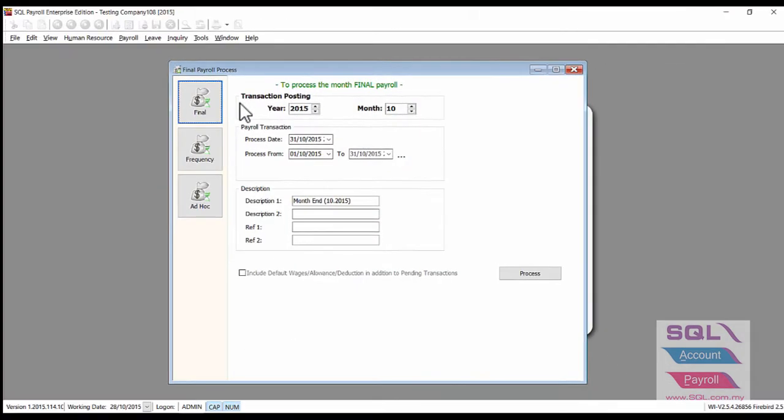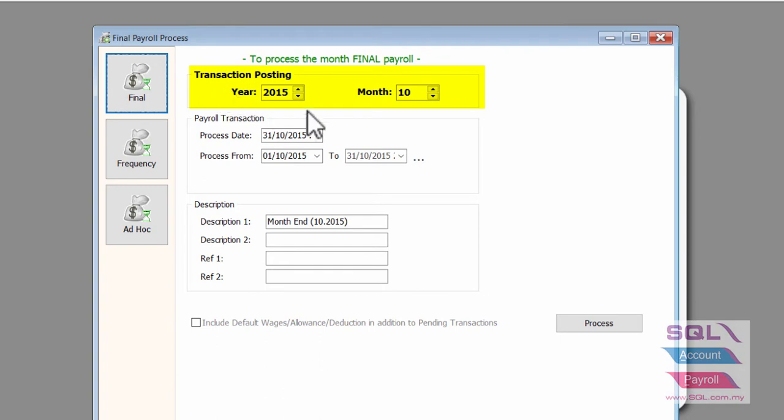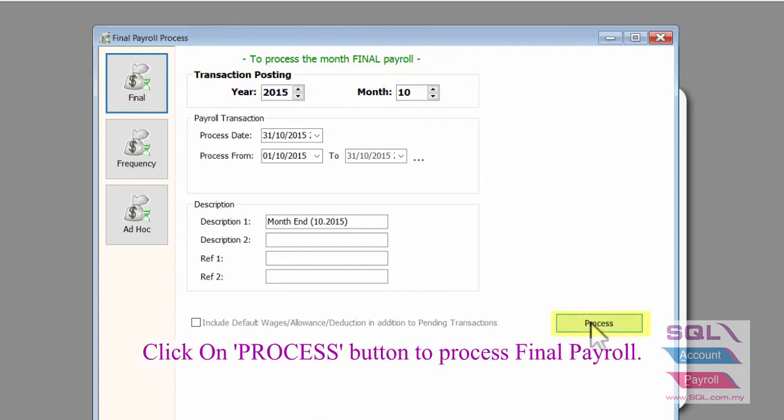This is where you process the final payroll. Check on the Transaction Posting for the year and also for the month. After that, click on the Process button.